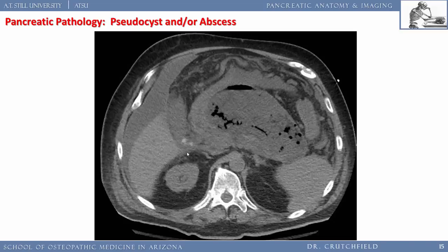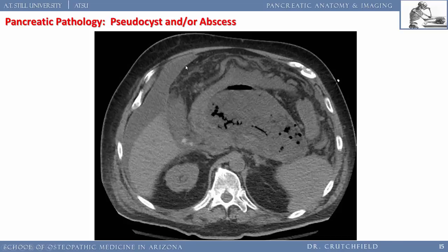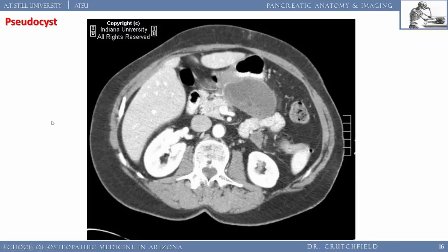The duct of Wirsung and duct of Santorini drain into the duodenum. The duct of Wirsung commonly joins the common bile duct at the ampulla of Vater — that's where these stones are stuck. Fluid is also floating above the liver from fluid sequestration. This patient presents with intense abdominal pain, fever, ascites, and is likely septic from all the inflammatory and sequestrated fluid around the pancreas.